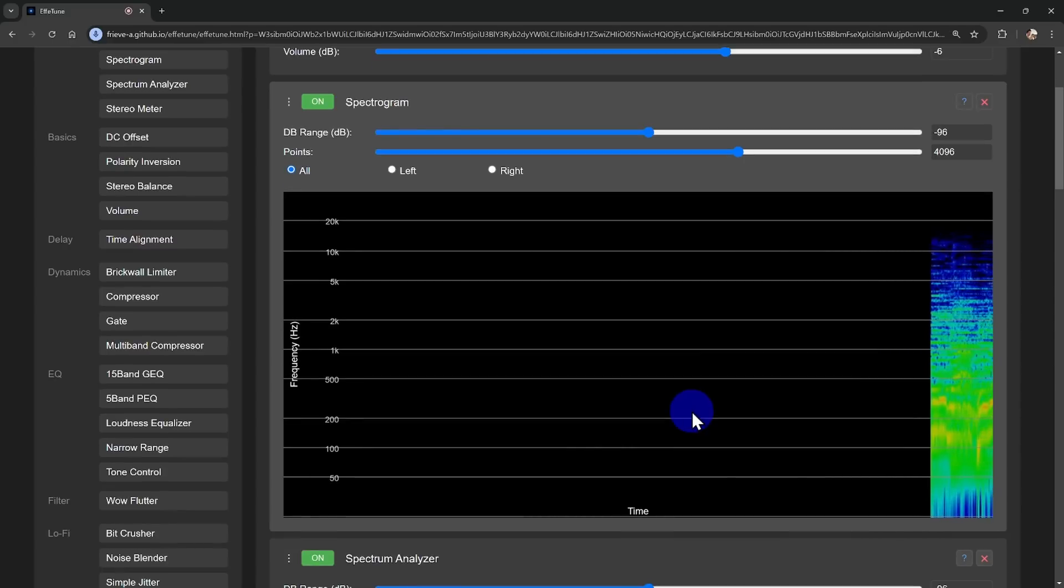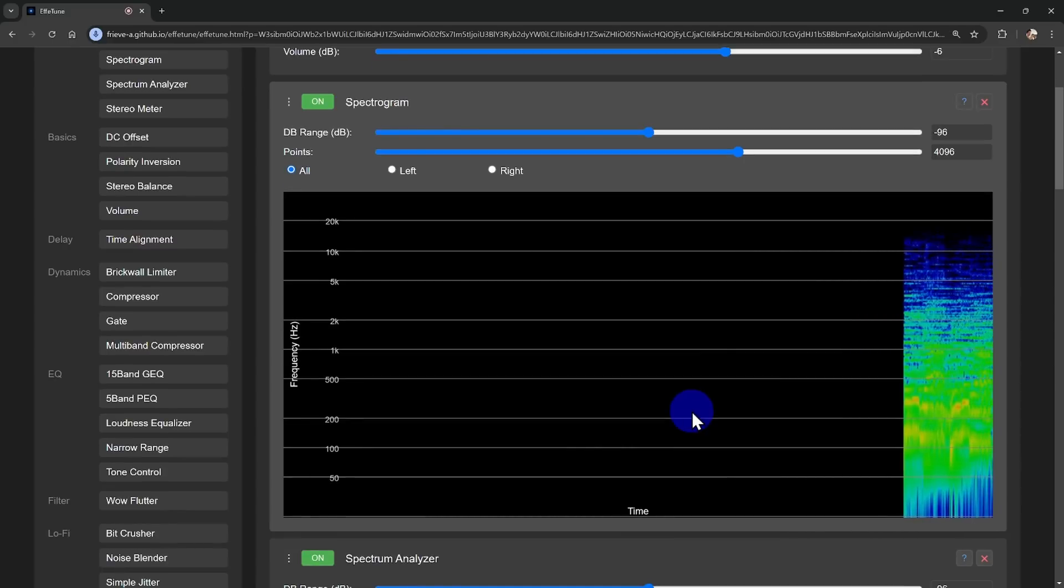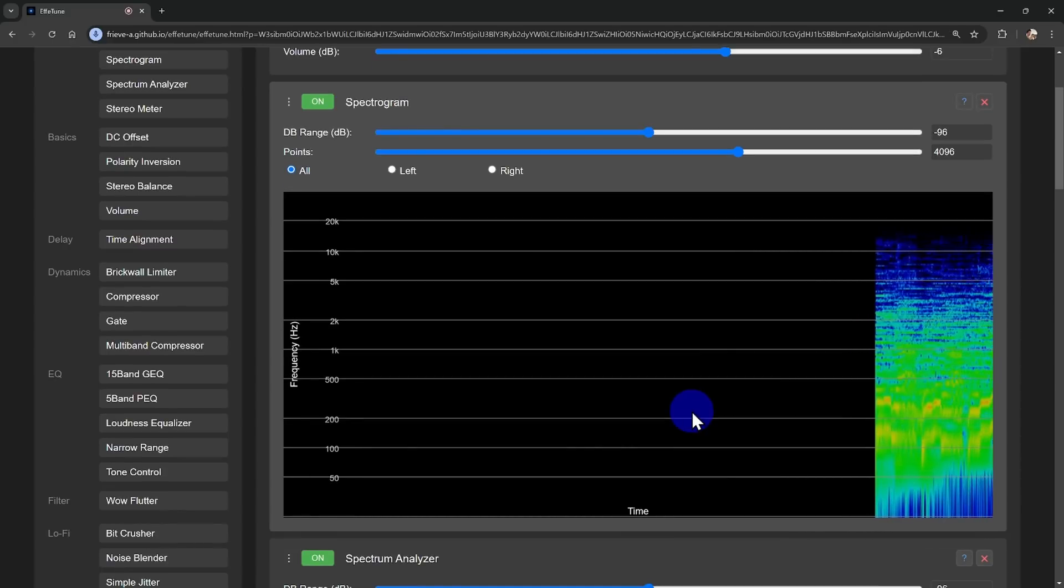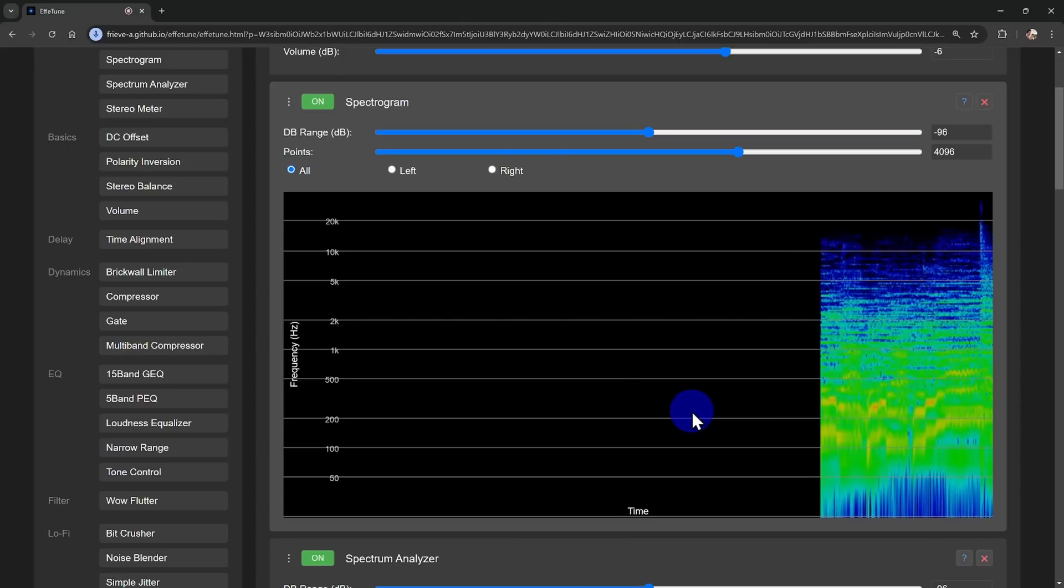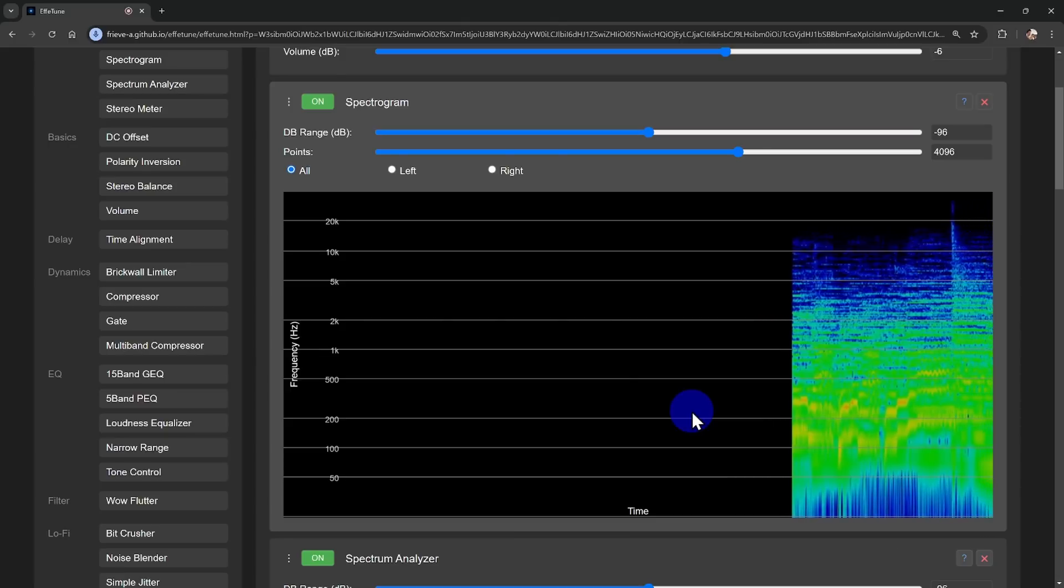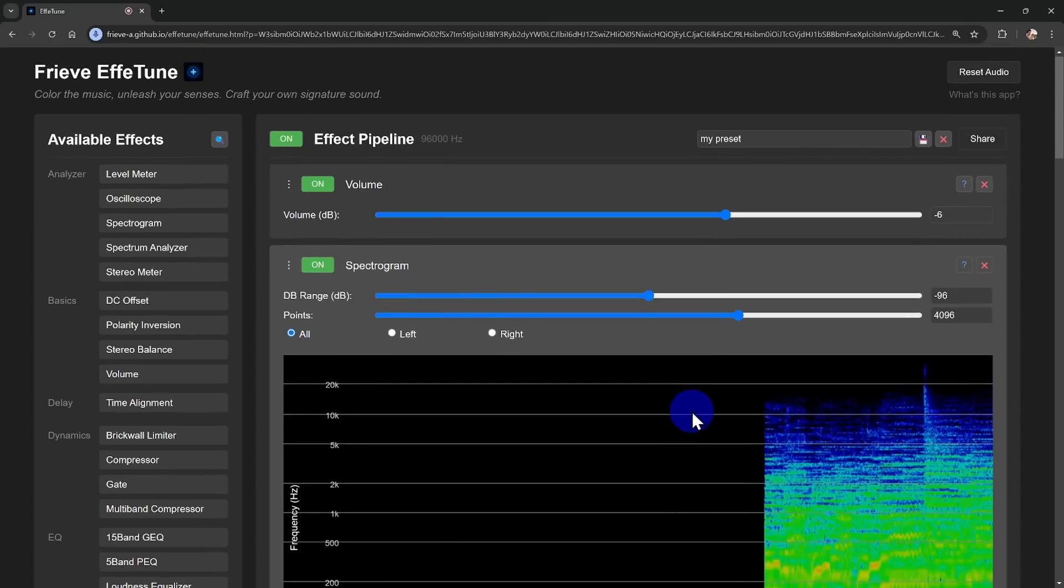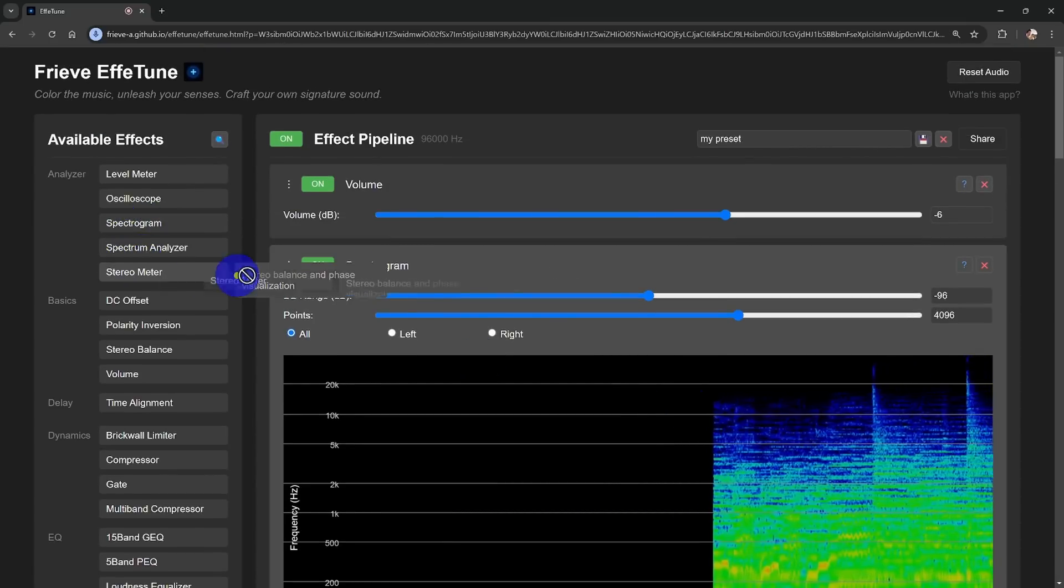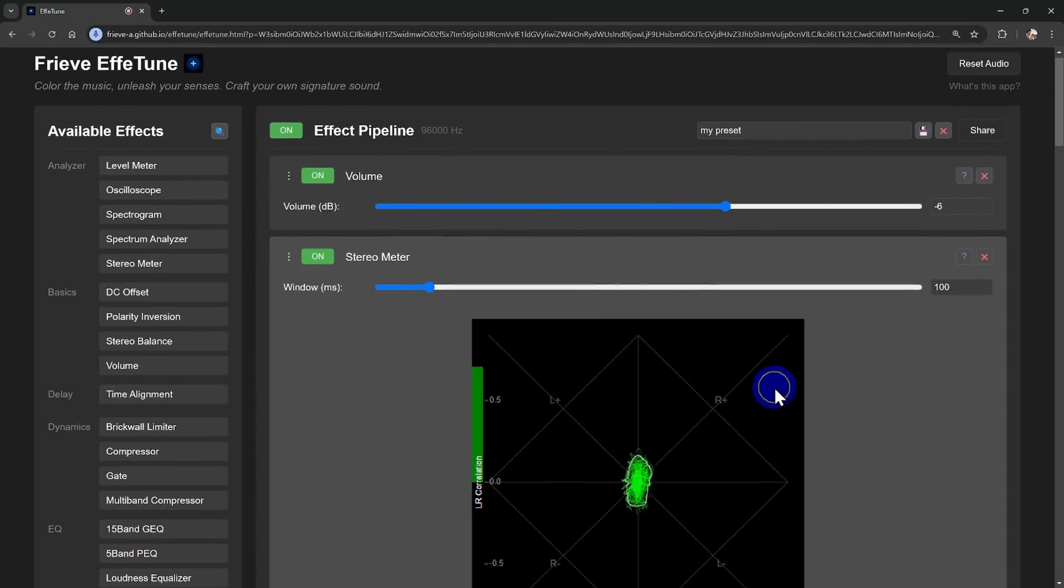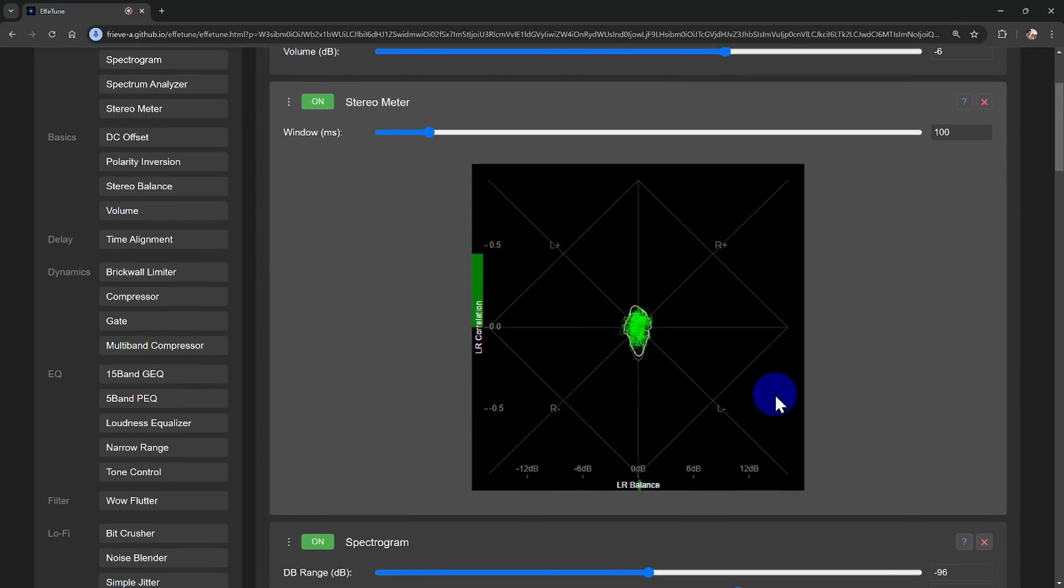If you haven't ventured into sound processing before, now's the perfect time to dive in and create your own unique sonic signature. Thank you so much for watching, and I can't wait to hear what you create with Freve Evertune.